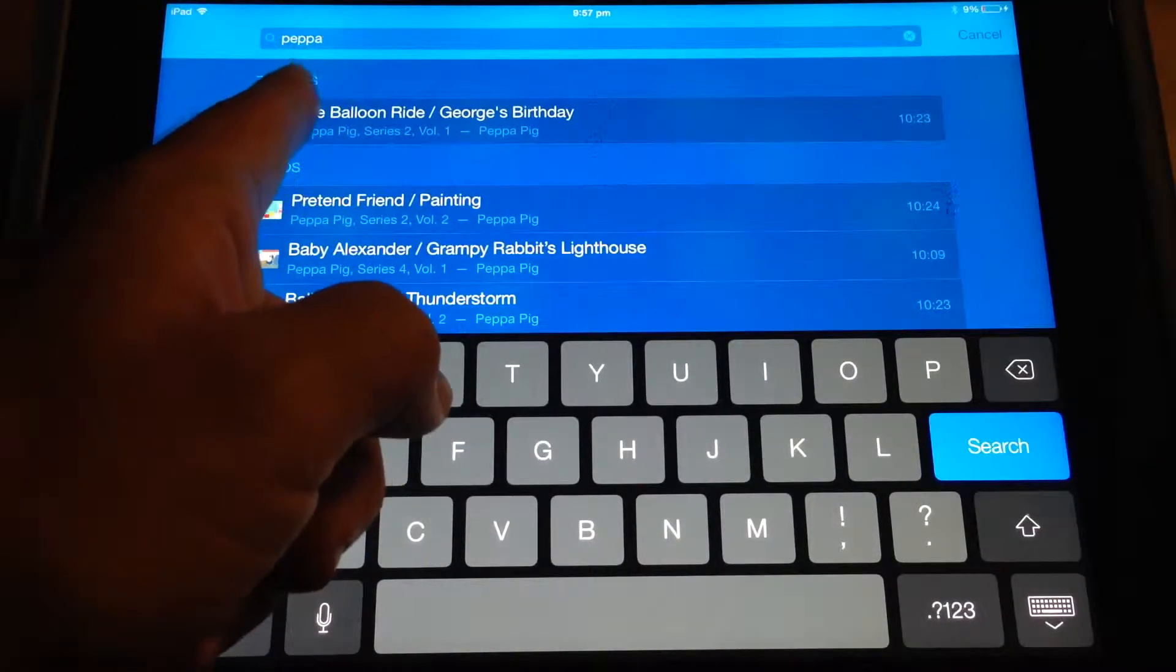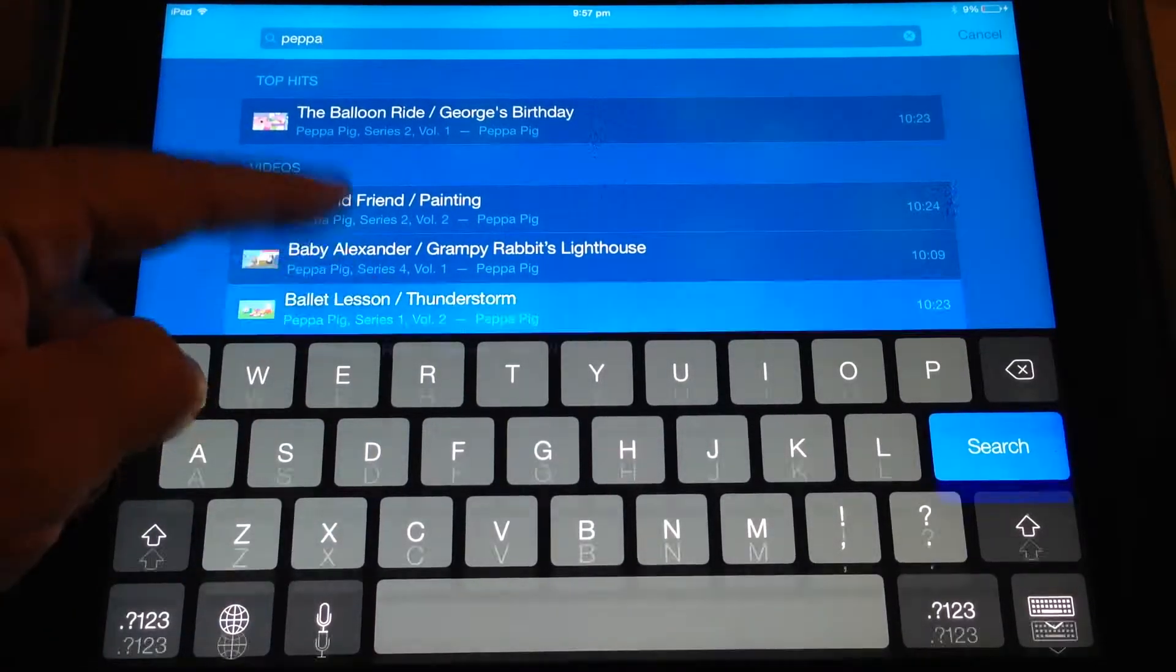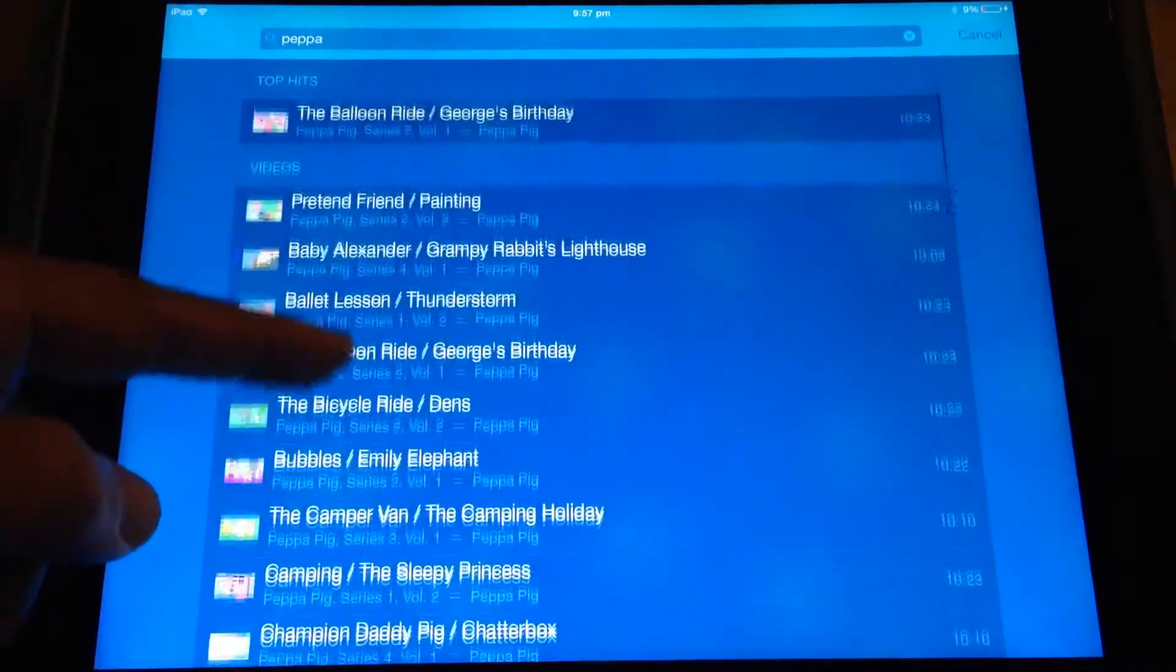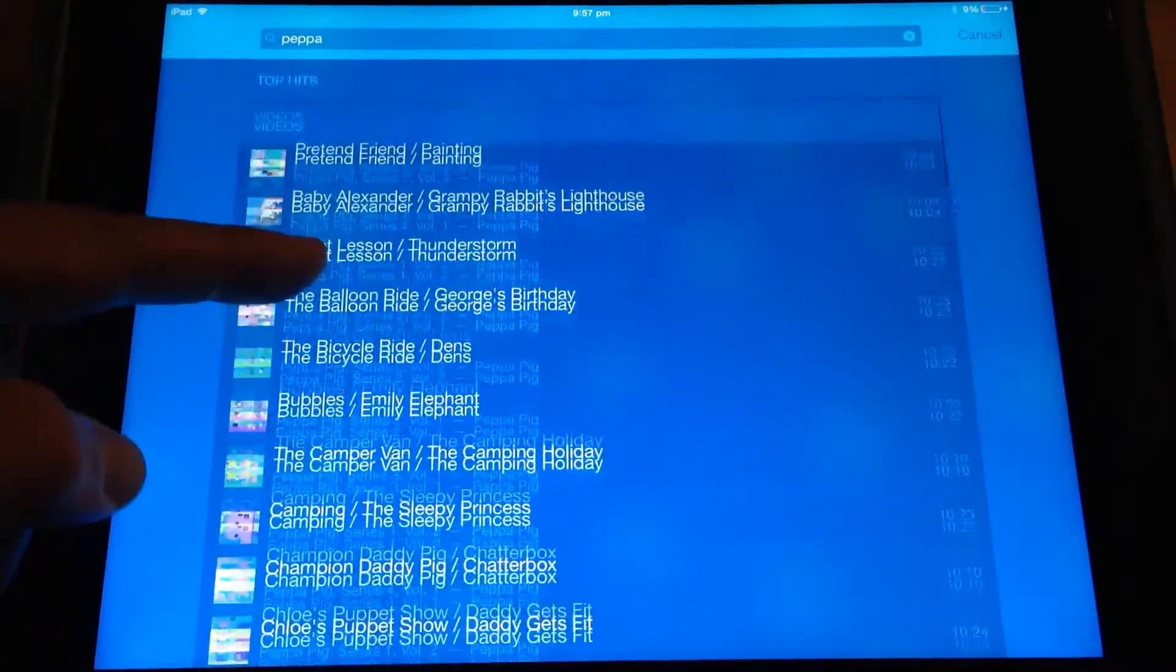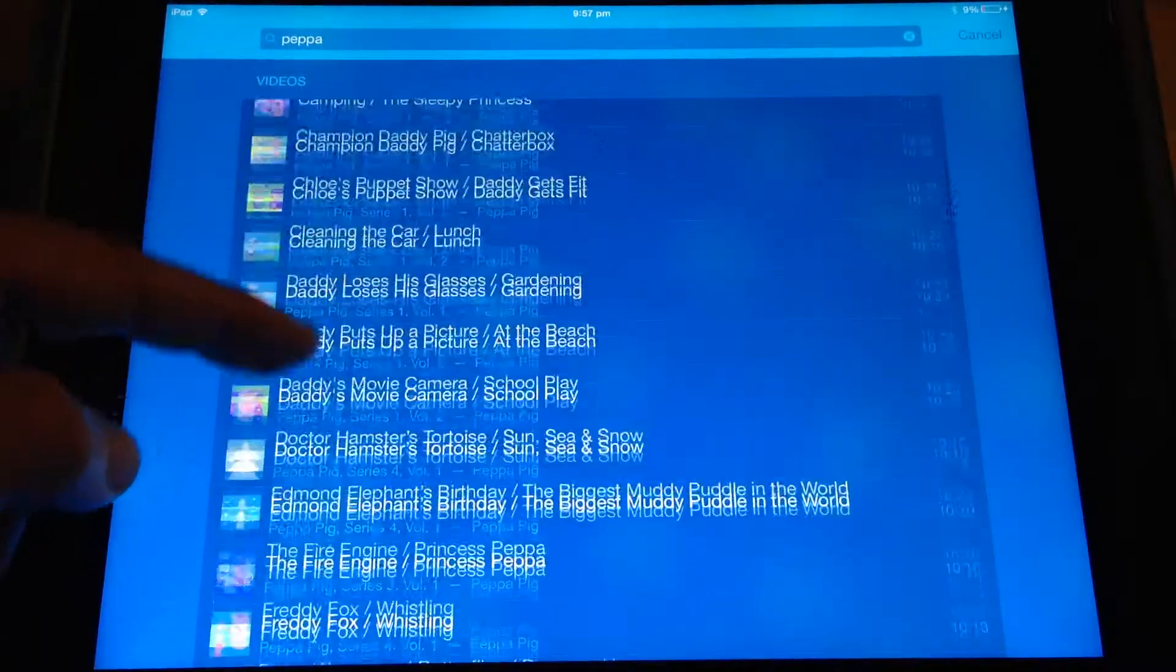Now I was searching for Peppa, as in Peppa Pig, and you can see that it's brought up all of the television shows that we purchased on iTunes for our little girl.